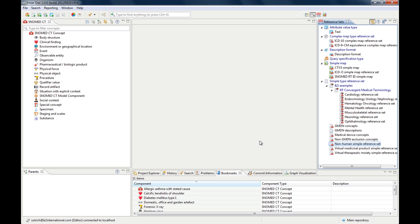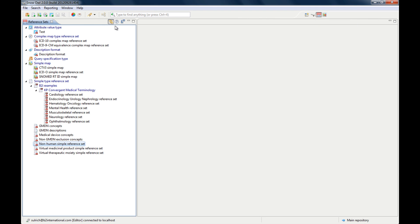Snow Owl is a tool to create and maintain different kinds of reference sets, which are named from the SNOMED CT Release Format 2 specifications. You can also use it to compare and export reference sets. When you are working with reference sets, you can either use the authoring perspective which you see here, or you can use the reference set perspective, which has only the reference set view and an empty field where the reference set editor will be launched.